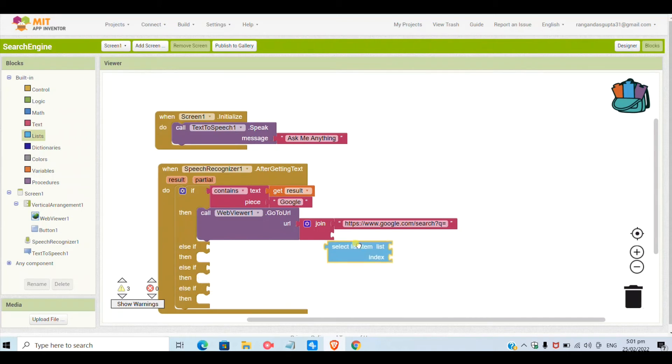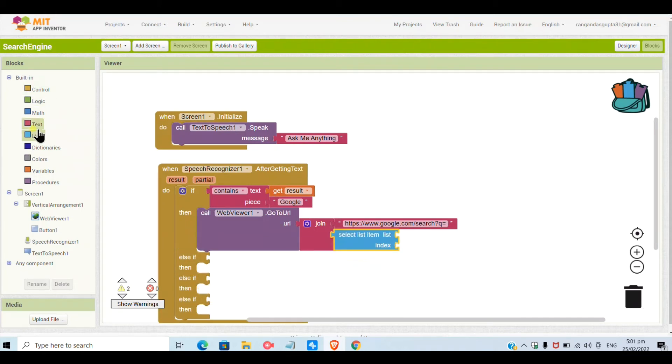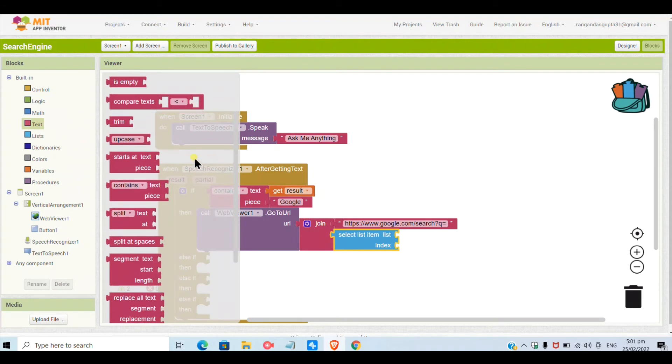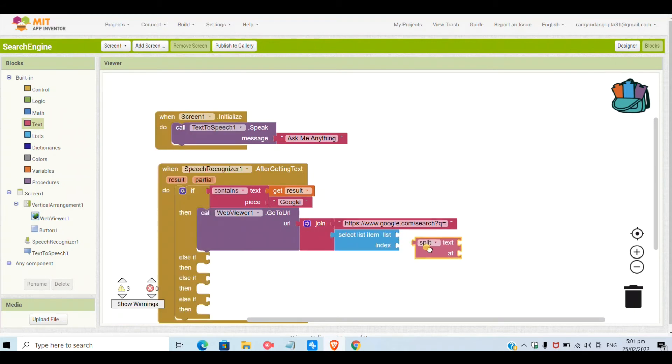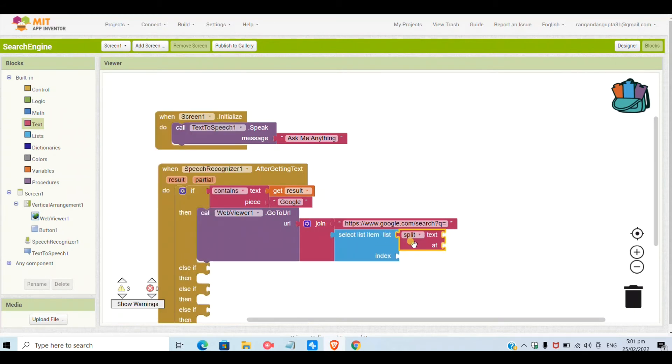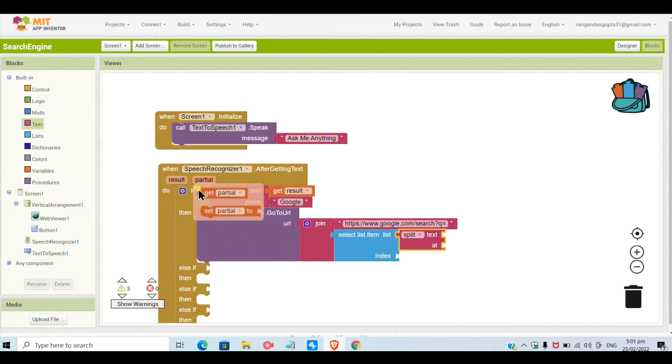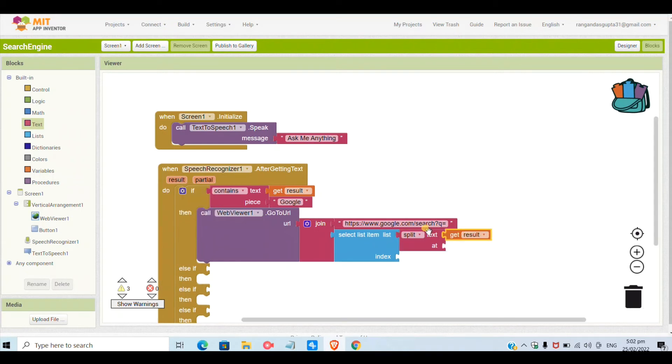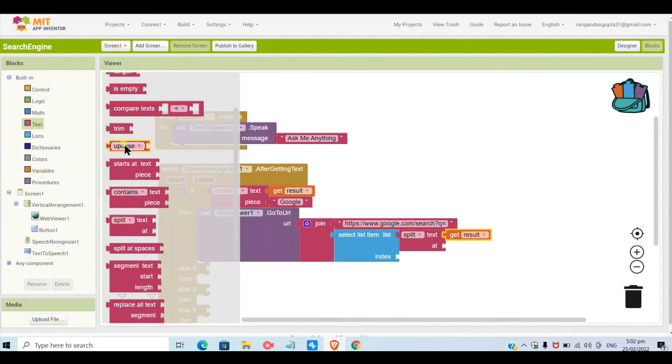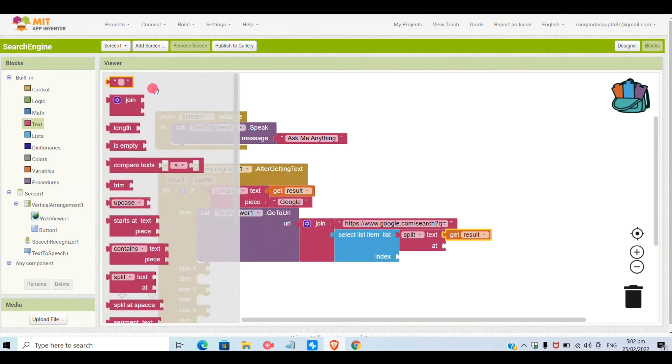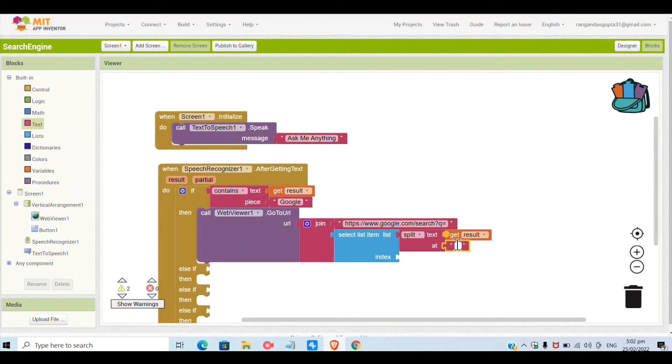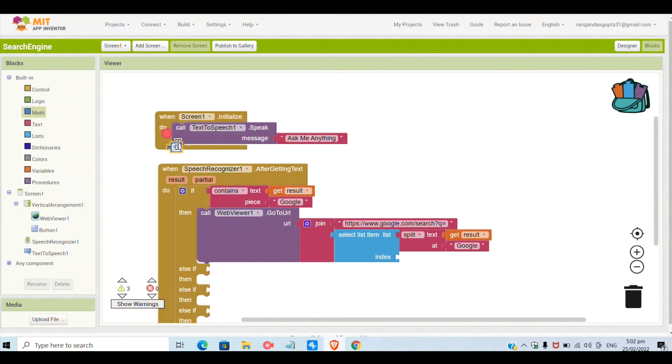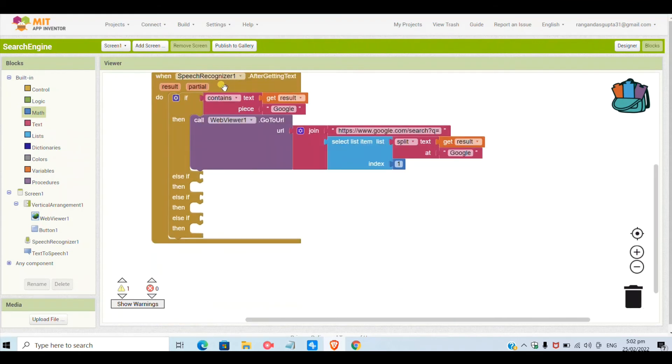Like this I will give it as https://www.google.com/search?q= and now I will select a 'select list item' block. This block is so that the related URL should not confuse between the other URLs. I will put 'split text' here. The text and the result I will split in two parts. Here I will give the result variable, which is in after getting speech, and here I will give the index as one.